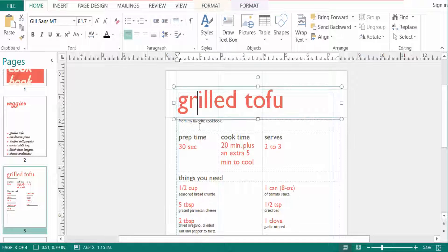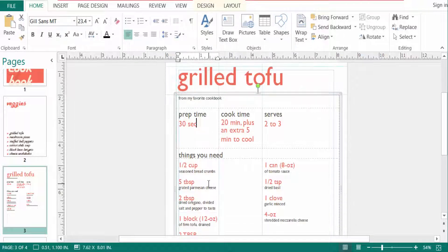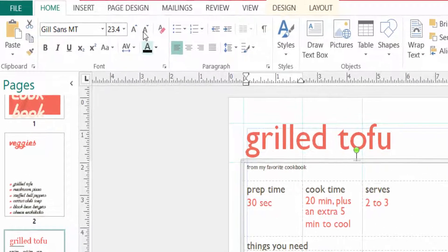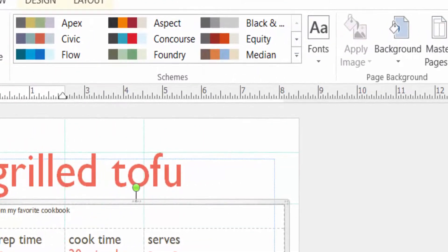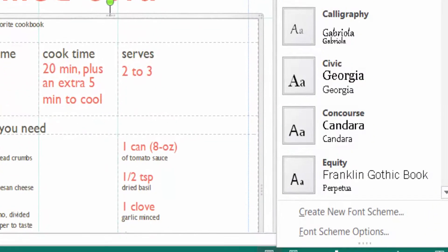I want to create custom font, so first I go to Page Design menu and then I click here in font. I click the drop down.